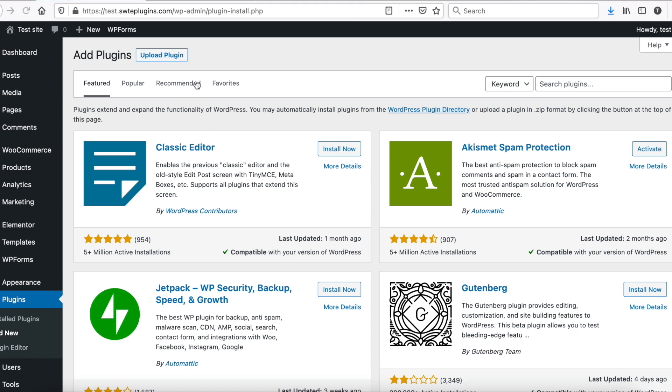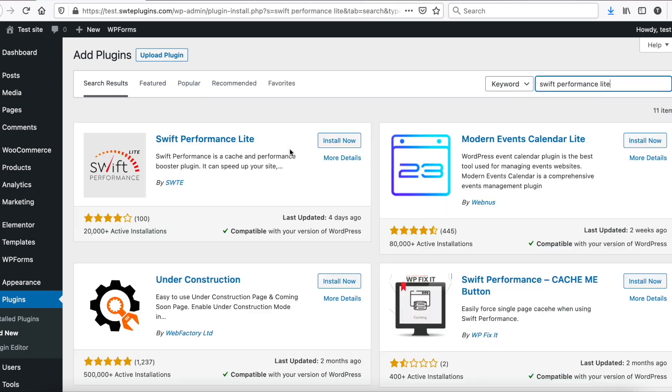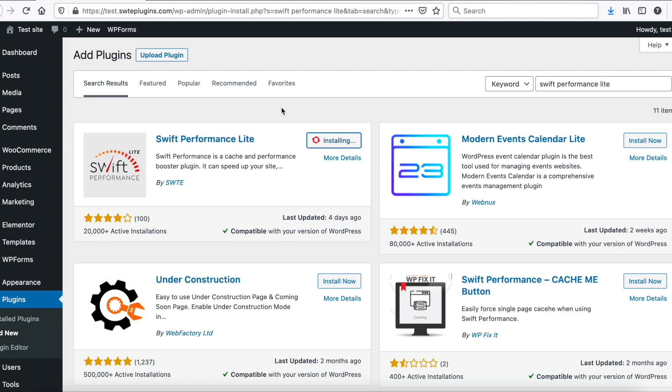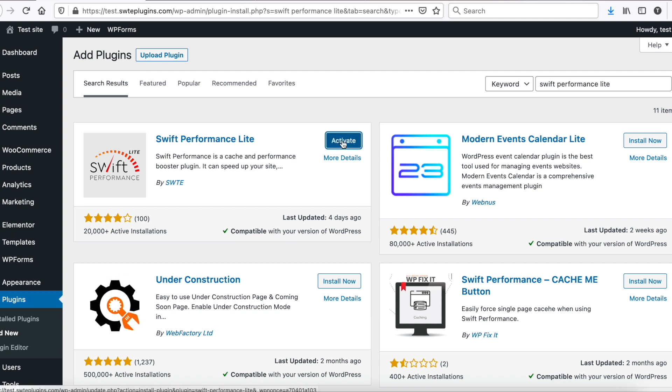Then search for Swift Performance. Click to Install Now. And now, activate it.